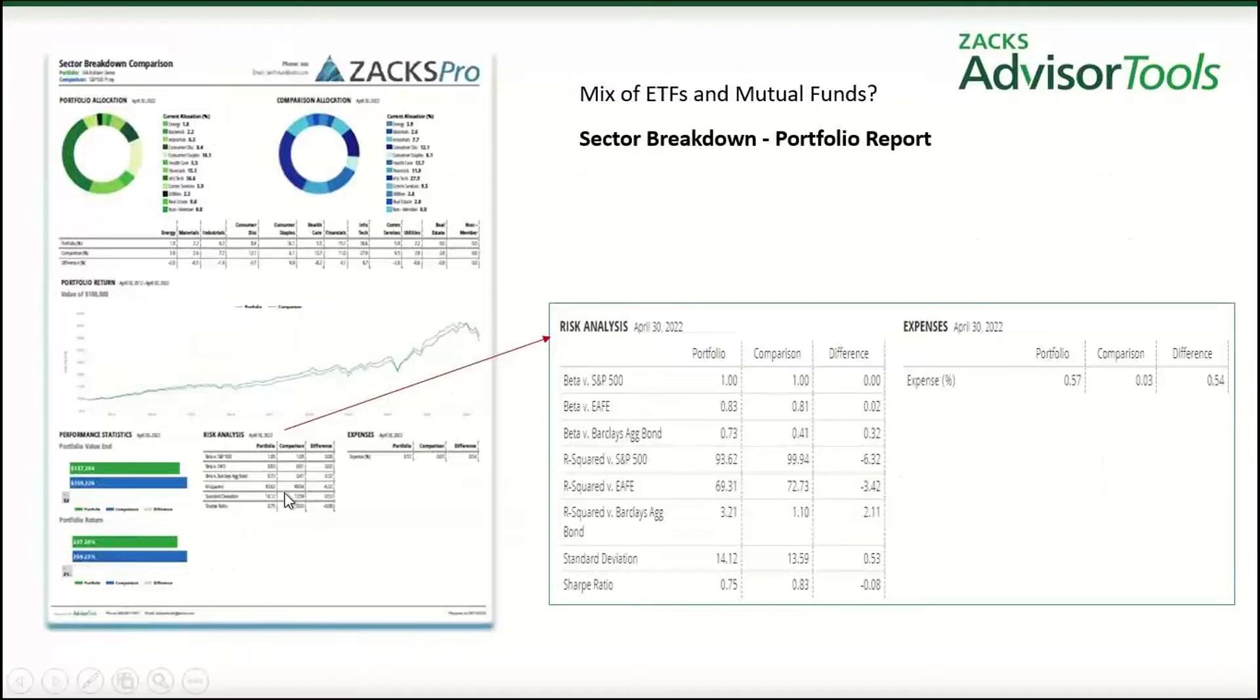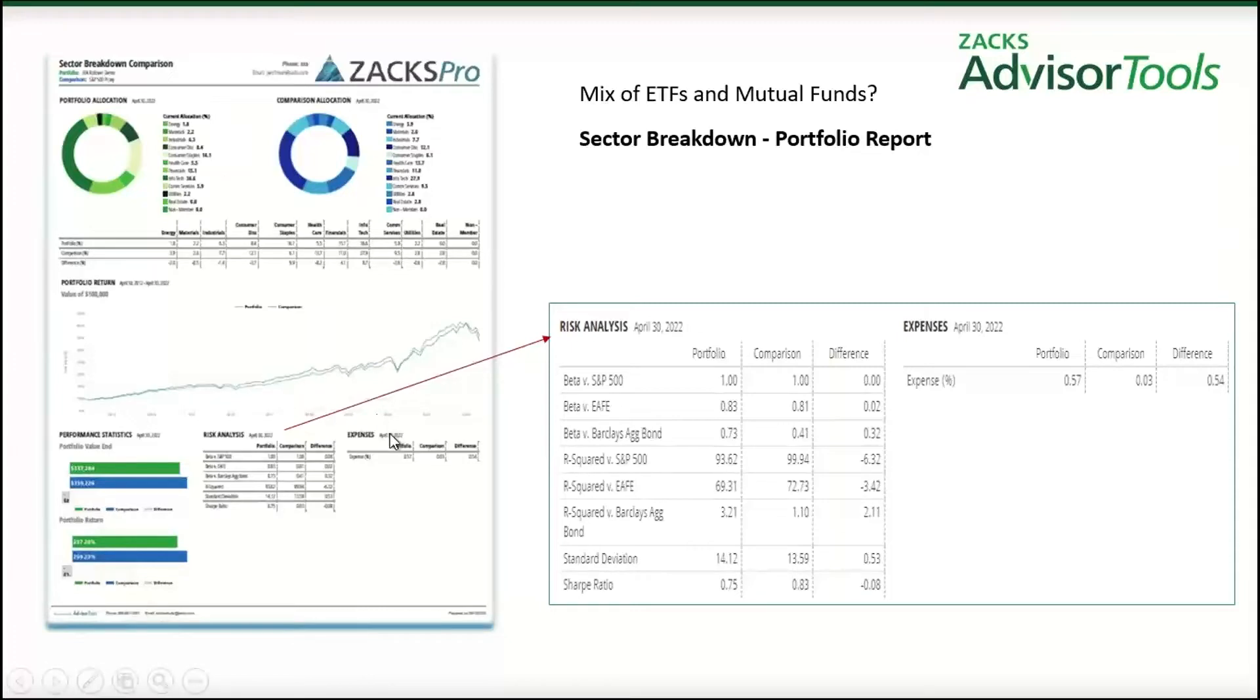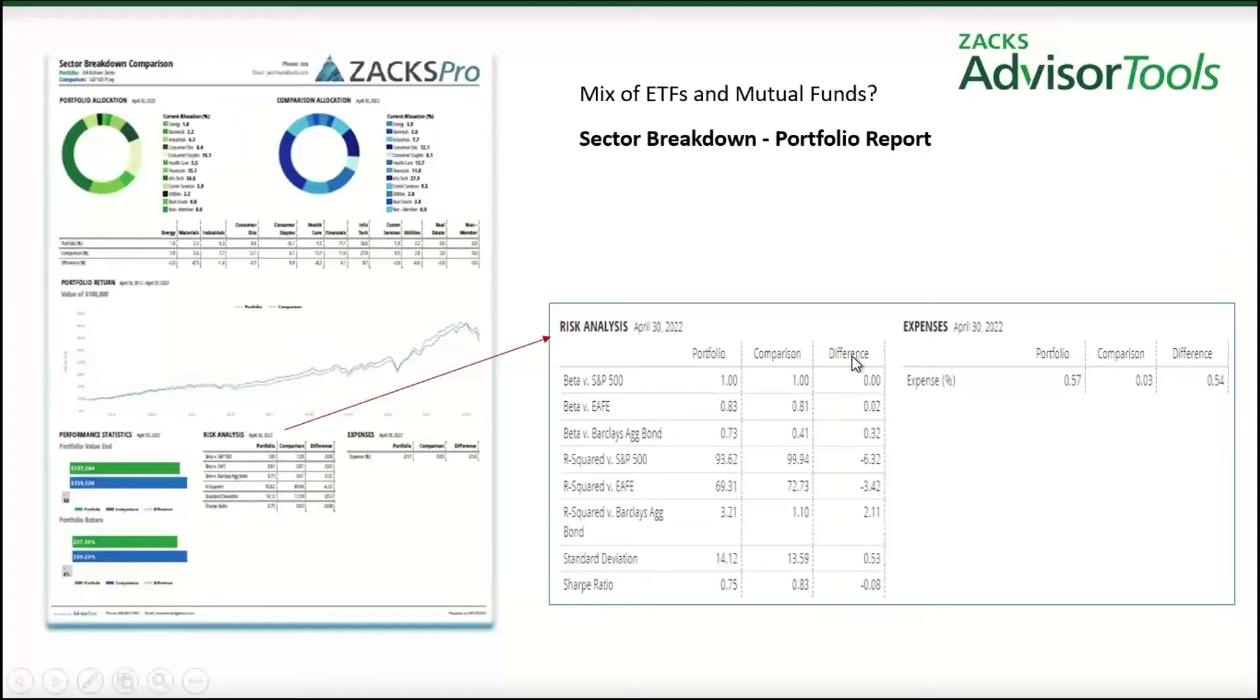In our portfolio reporting tool, you'll see on the left, an example of our sector breakdown comparison report, which down at the bottom here contains the risk analysis and the expenses breakdown for the portfolio, the comparison portfolio, and the difference between the two.